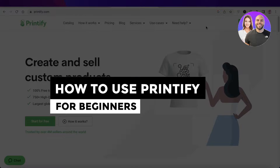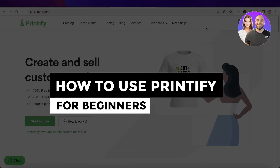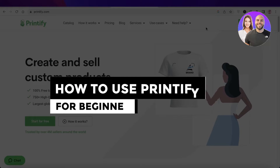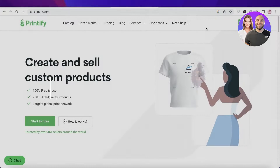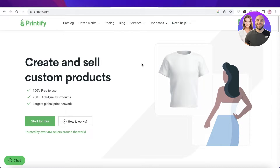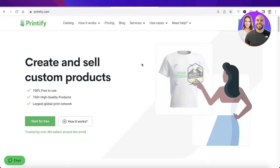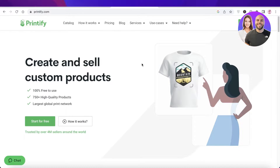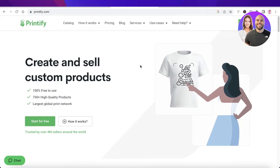Printify tutorial — how to use Printify for beginners, step by step. Hey guys, welcome back to the YouTube channel. Today we will be taking a look at how you can get started with Printify, so let's get into it.